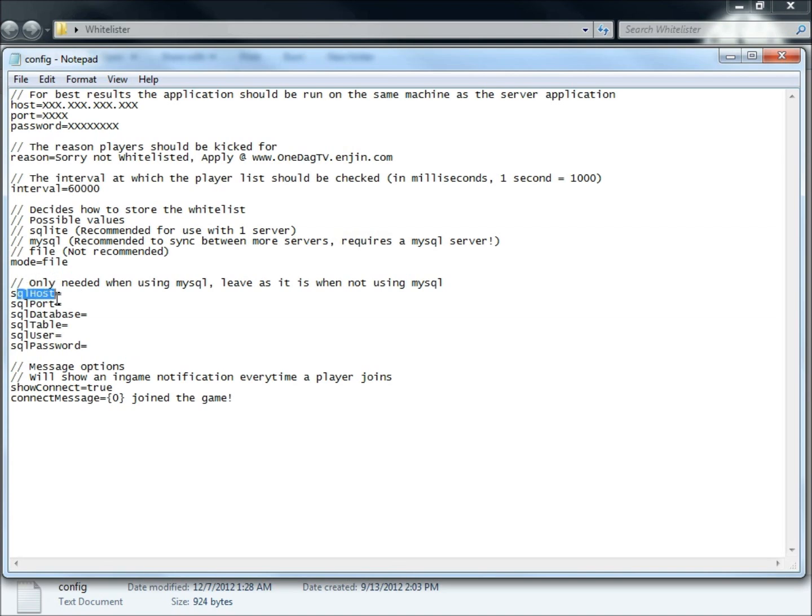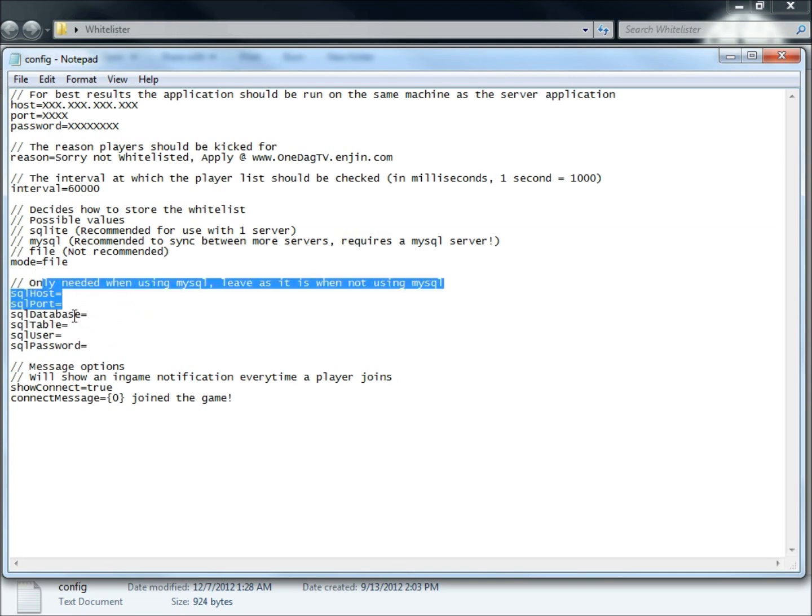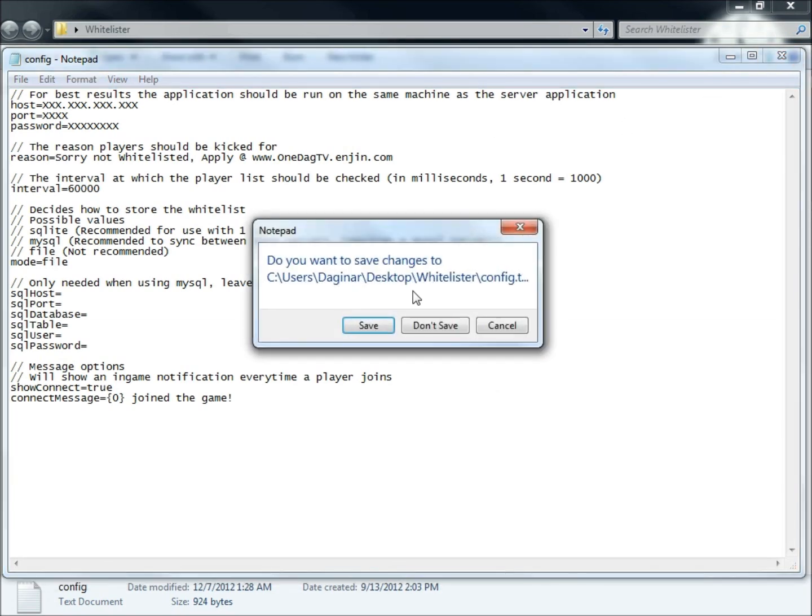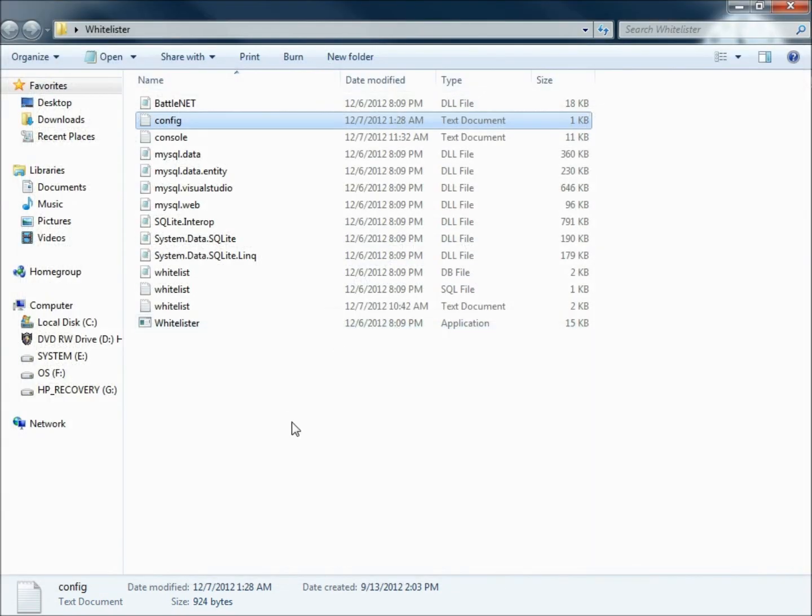Now when you get this, this is going to be set up differently. Don't worry about it. You can just leave it as is because we're not using this information here. We're using file. And then you can leave everything else the same. Go ahead and save it. I'm not going to save mine.